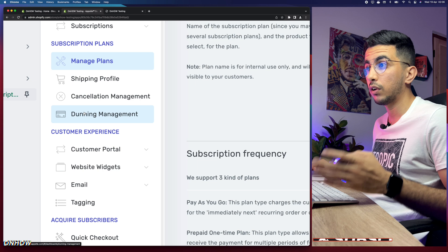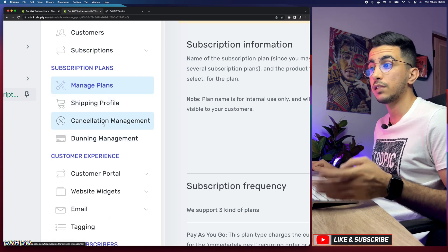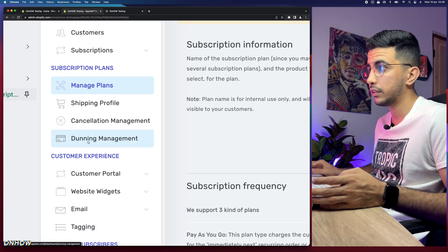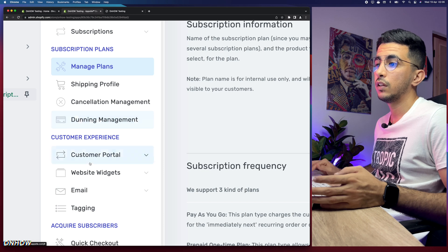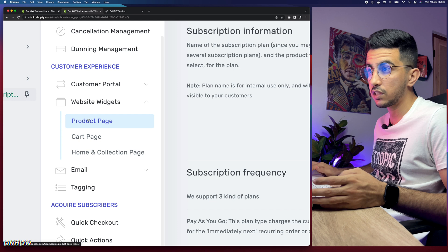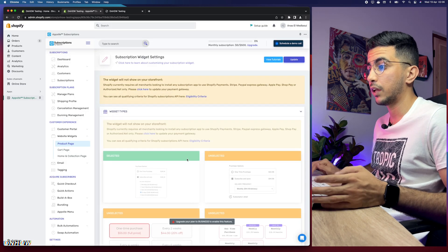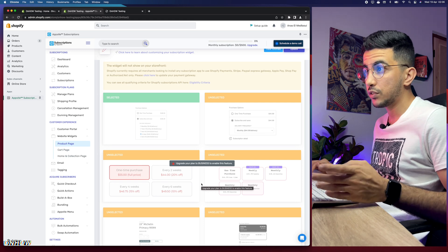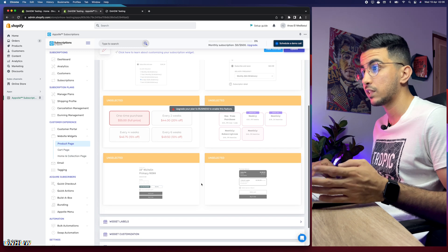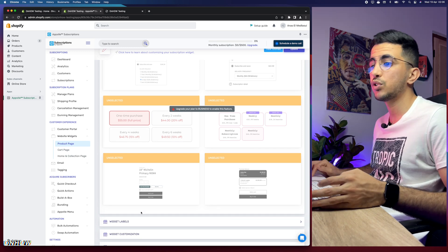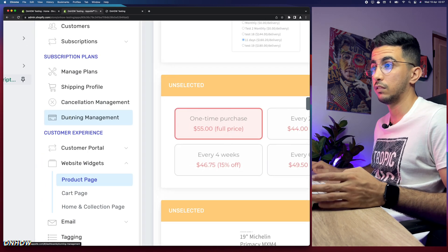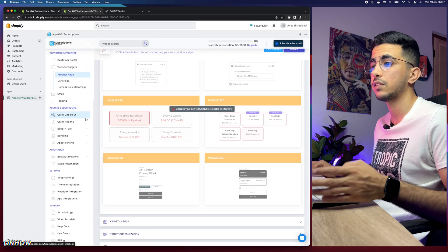On the left side of the page you'll see many options: Shipping Profile, Cancel Management, Dunning Management, Customer Portal, and Website Widgets. The Website Widgets section is where customers will see the subscription plan. Click on 'Product Page' to see widget types — you can select widgets suited for your website, though this option is only available on the paid plan starting at $10.